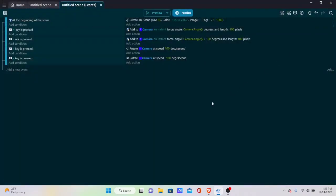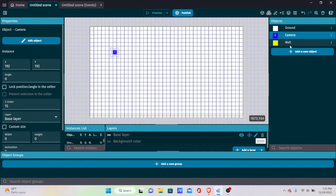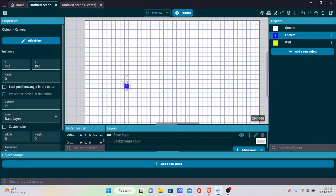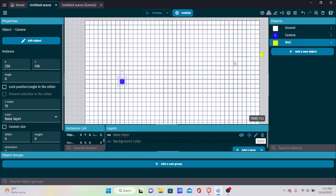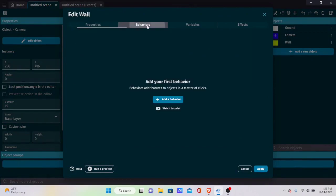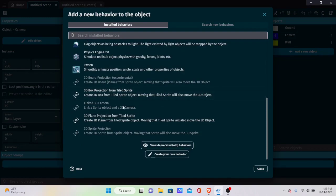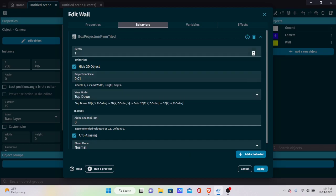Center the player and place some wall objects around the scene to create a box around the player. Go into the wall object's behaviors, add a behavior, and select 3D Box Projection from Tile Sprite. Our pixel art is 32x32 pixels, so set the depth to 32 and the projection scale to 1 — this makes it look like a cube.